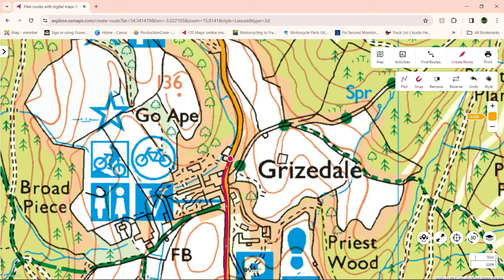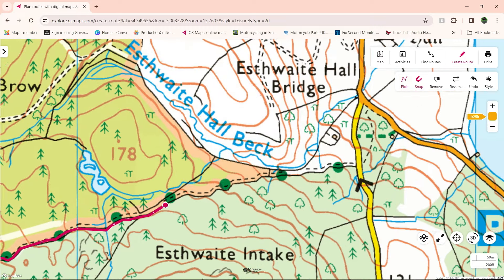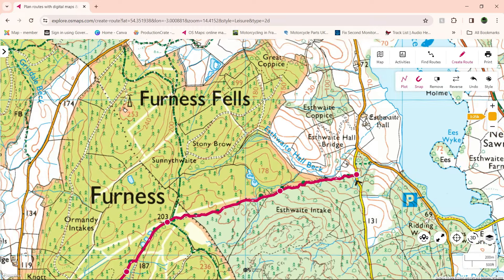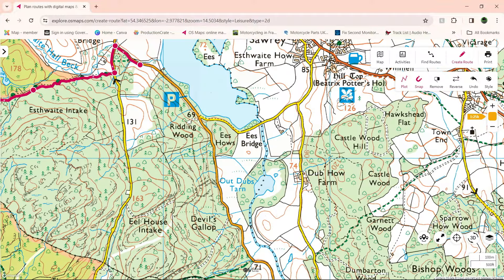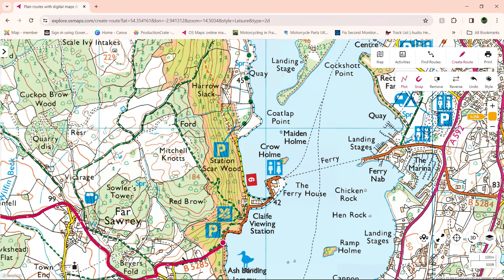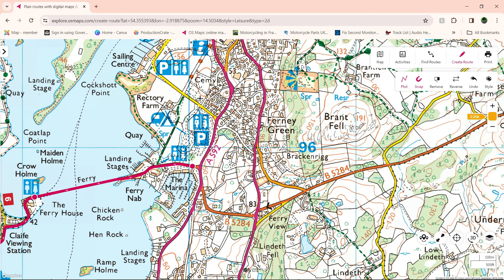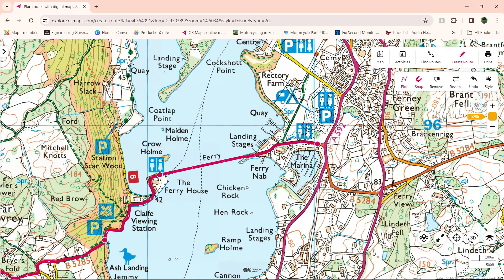I might have gone a little bit too far there. Because we're going to go up this little lane just here. So I'll just take that back a bit. All the way up, all the way through. And then from there we'll go across on the ferry. OS Maps knows there's a link there, so it actually goes straight across it, which is quite good — because there's a hatch line, so it knows there's something there. So it does it for you.